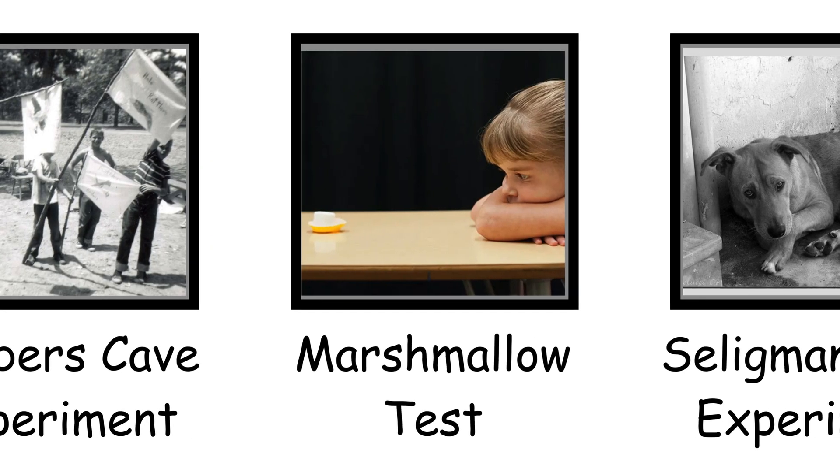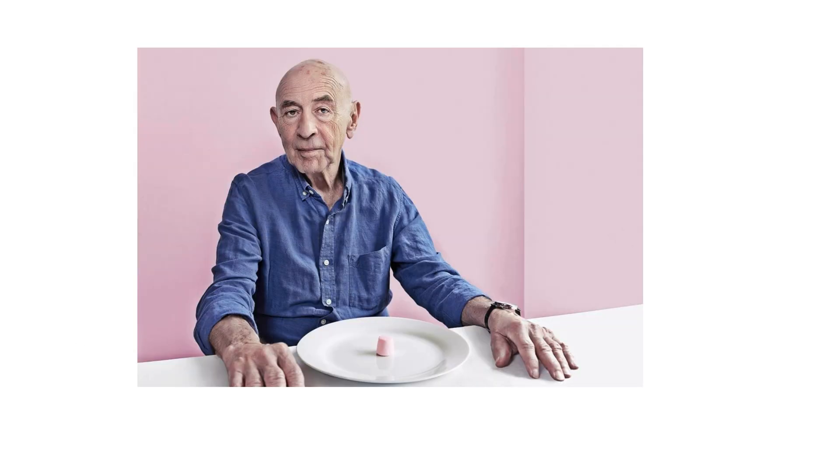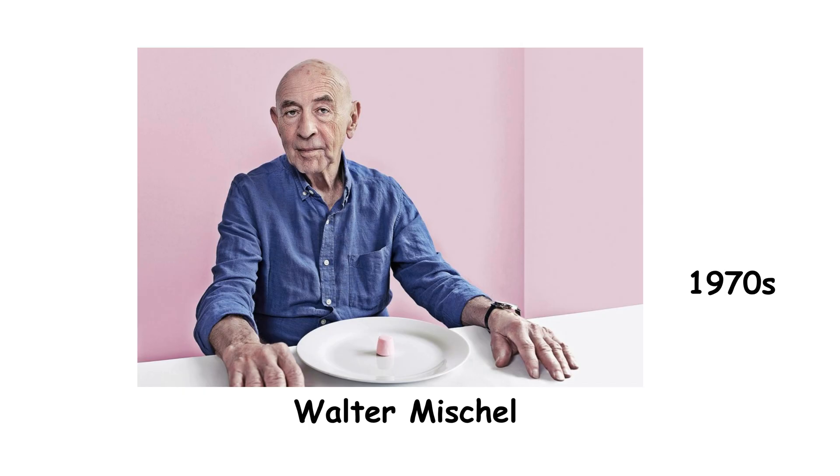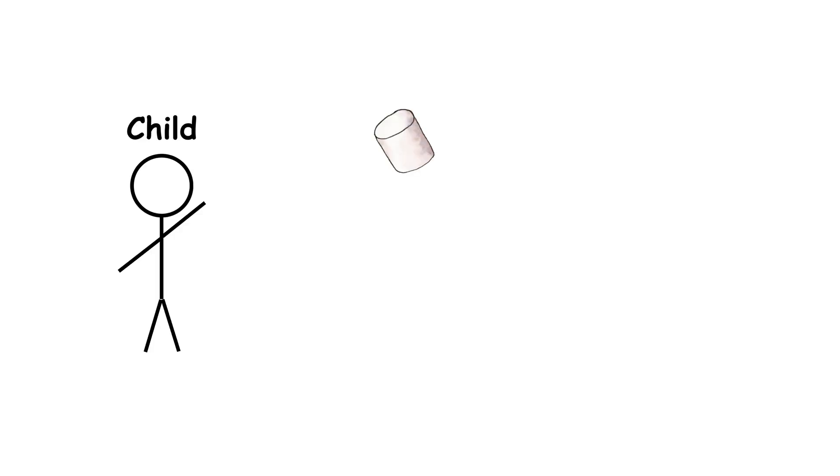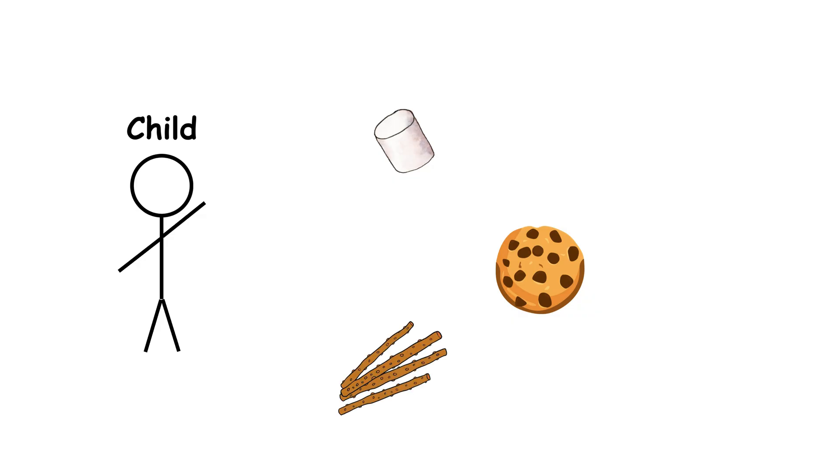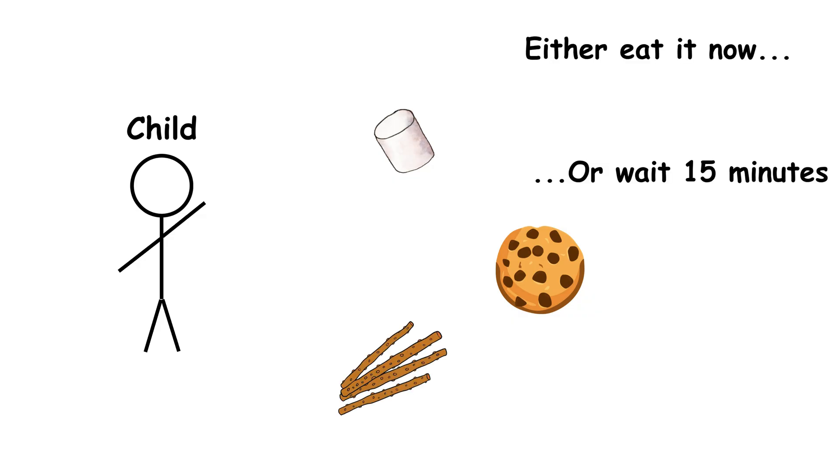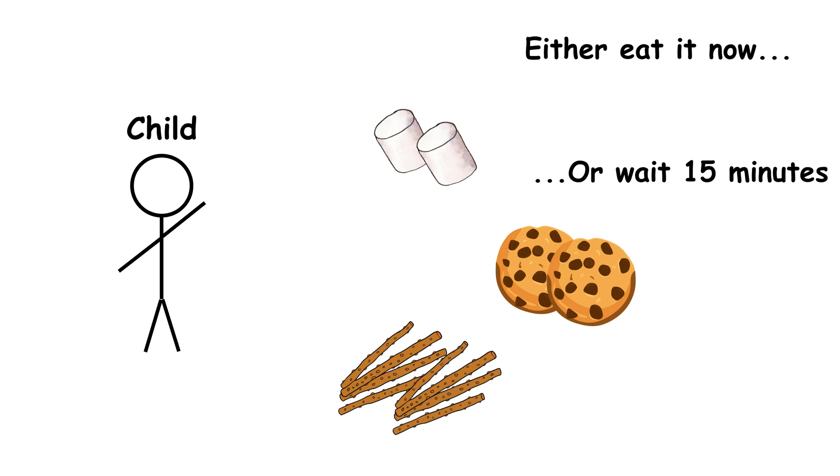Willpower and success, the marshmallow test. The famous marshmallow test, first run by Walter Mischel in the early 1970s, measured young children's ability to delay gratification. They were offered a marshmallow, cookie, or pretzel stick, whichever they liked most. They could eat it now or wait 15 minutes and get two.